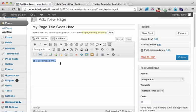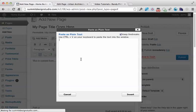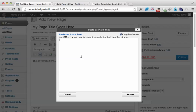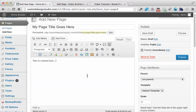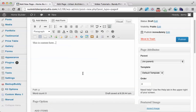If you're copying and pasting content, click the T icon for the clipboard to paste as plain text. Paste your text here and click Insert. That will clean up your text.